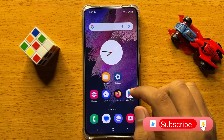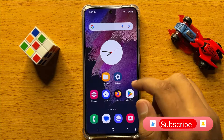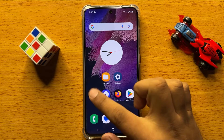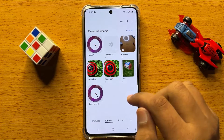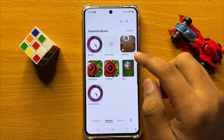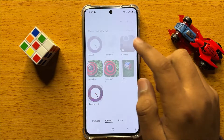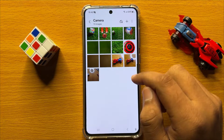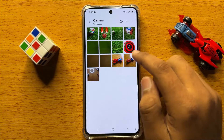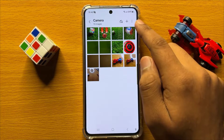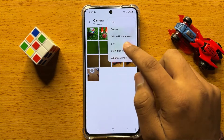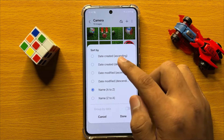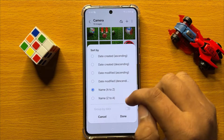First of all, open the Gallery app. From here, open Album. To sort pictures or videos, click on this three-dot more icon and click on Sort.